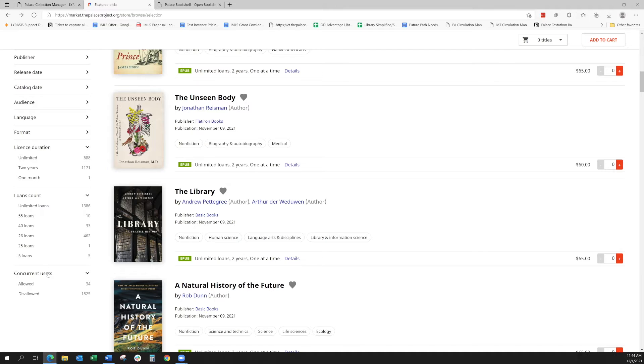And then for concurrent users, you can see that some of these titles allow for concurrent users and some do not. We'll go ahead and dig into that here a little bit.